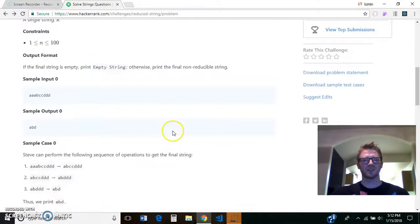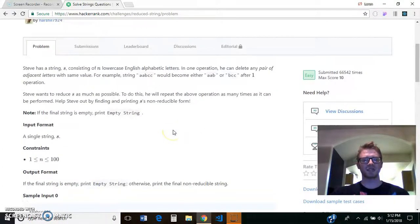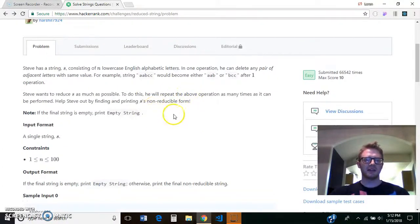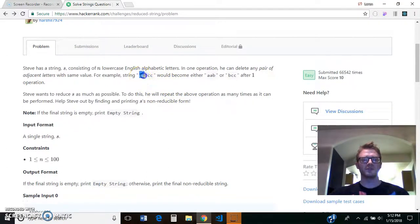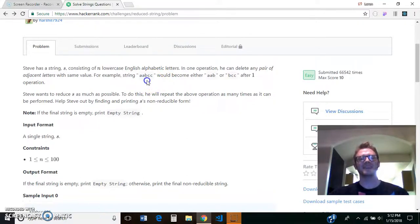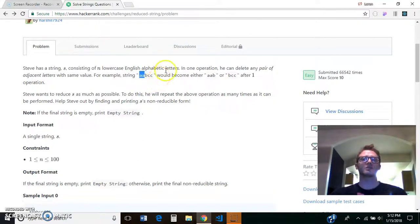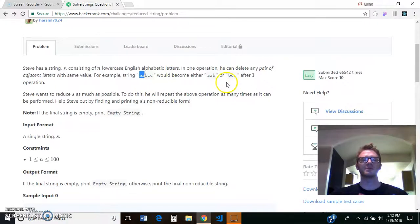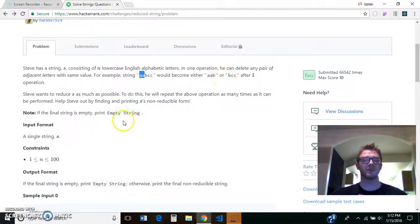Hey, today's coding challenge is one I found on HackerRank. The idea behind this one is that we're going to be taking in a string and then reducing it by taking out pairs of the same letter until we get the final string, which is no longer able to be reduced. Or if we end up with an empty string, we return that it's an empty string.